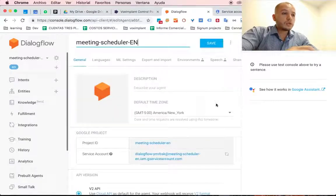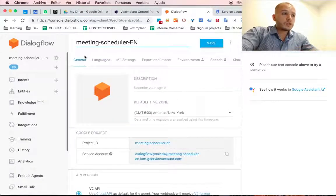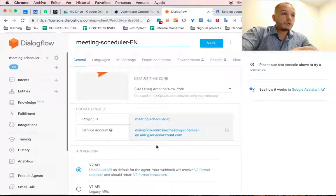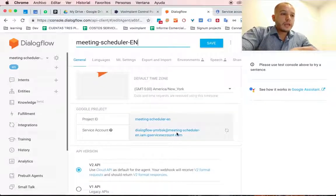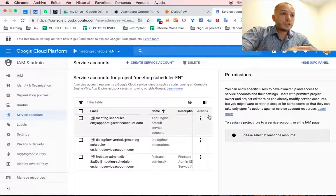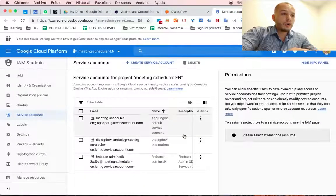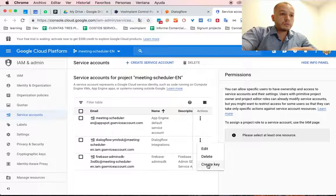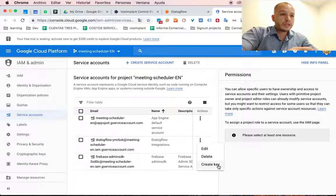so what you have to do now is go to Settings, then you go to Google Project and you click here. In this link you will have your account and you will be able to create a key.